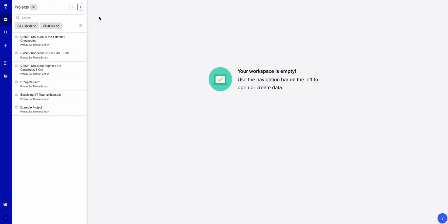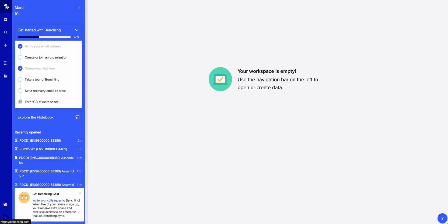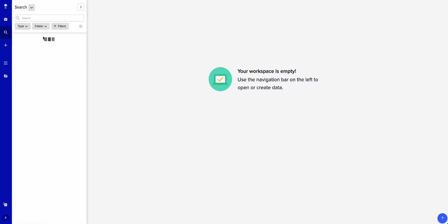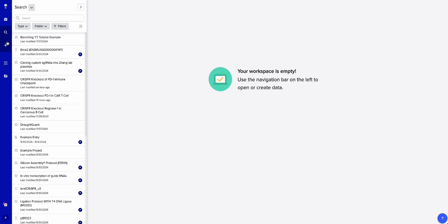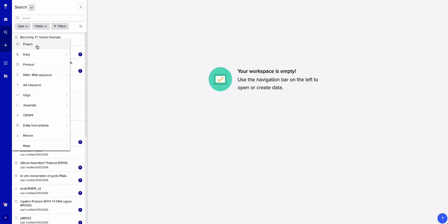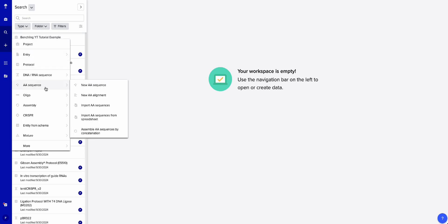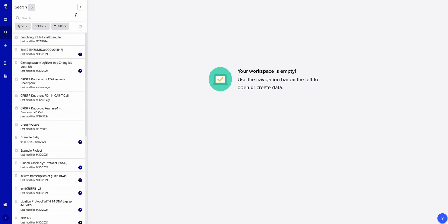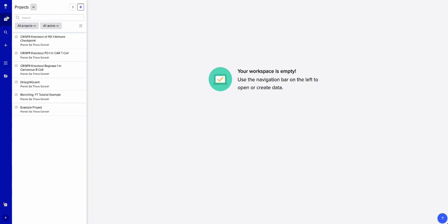Once you're signed in, you'll get to this page — this is your workspace. Right now it's empty because I'm not actually doing anything. You can see I've already done some projects. On the left-hand side you have your home, your projects button, your search button, and also your create button, where you can create DNA/RNA sequences and CRISPR guides, which we'll be doing today.